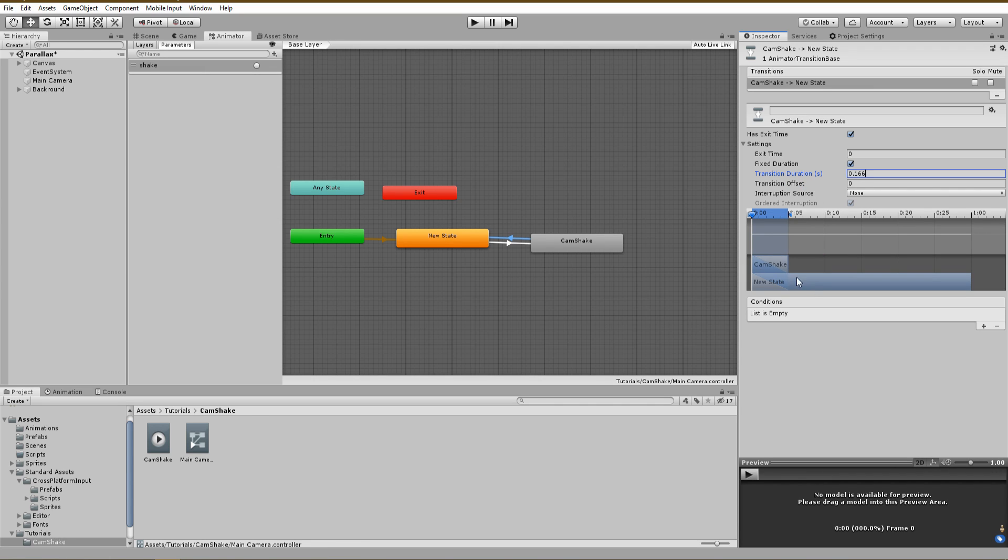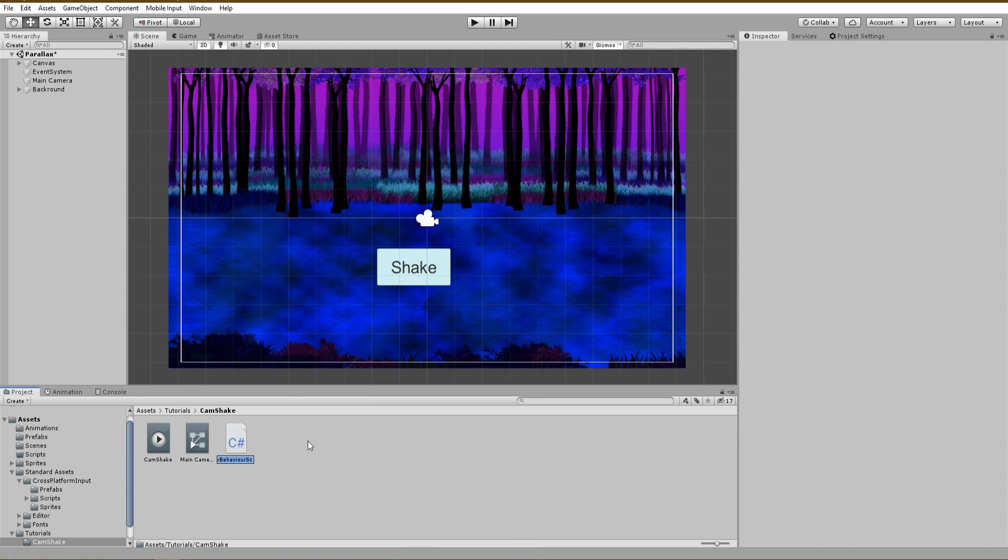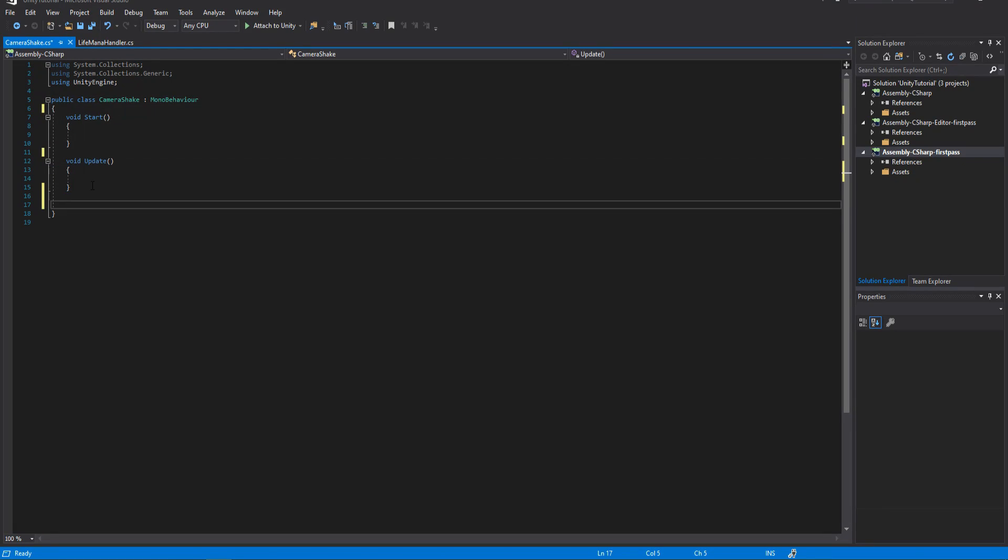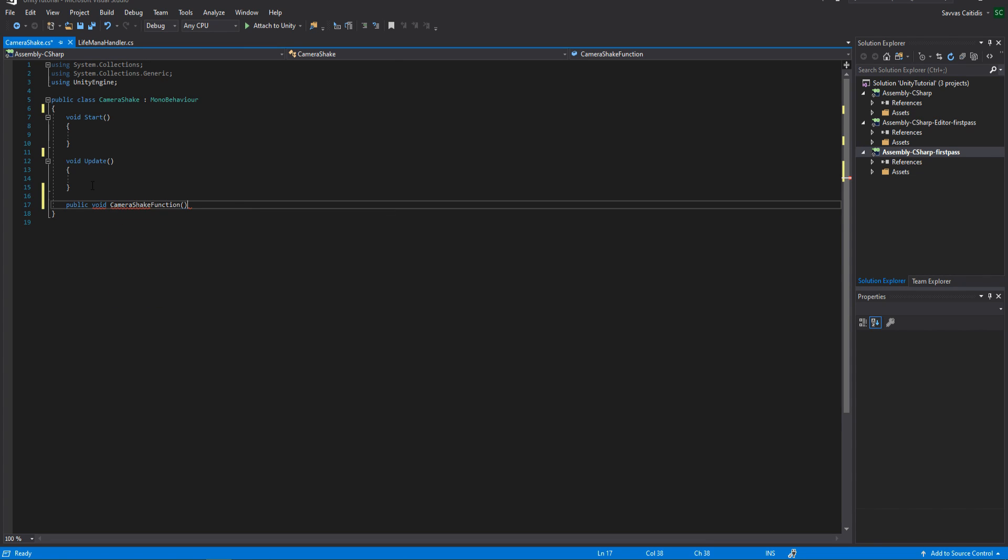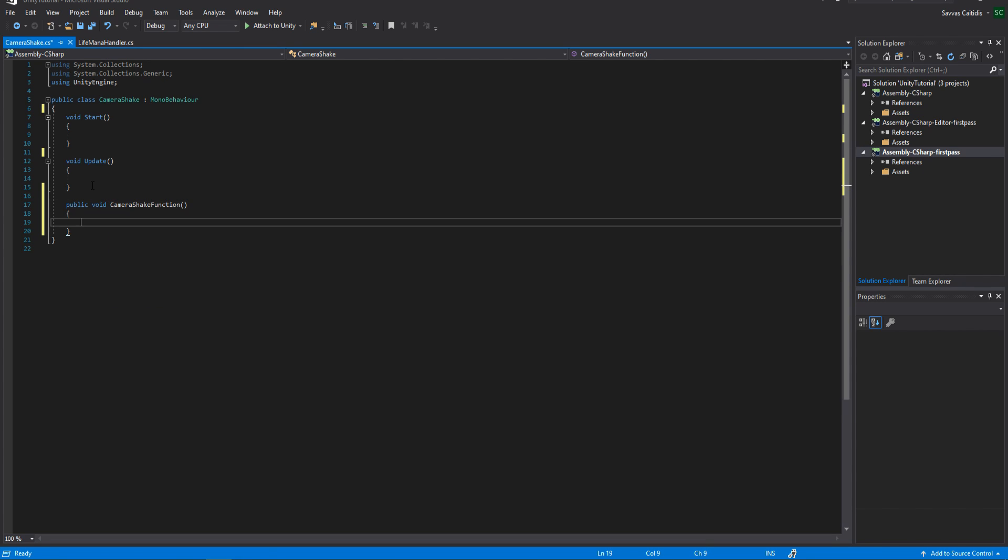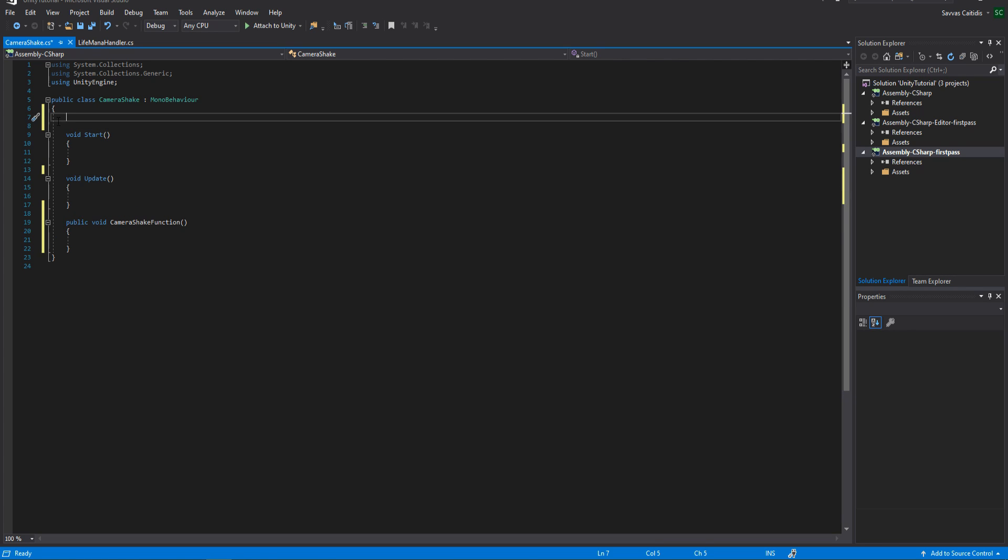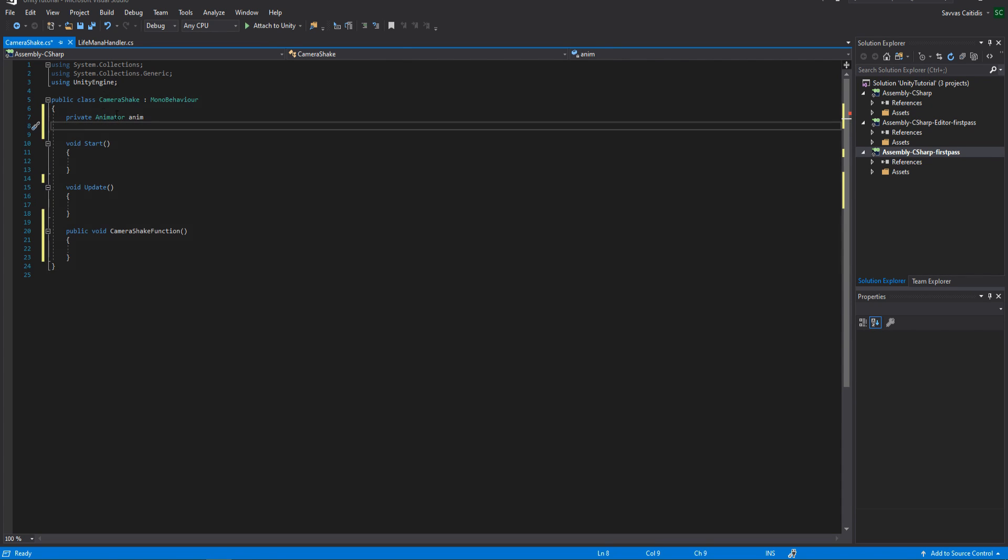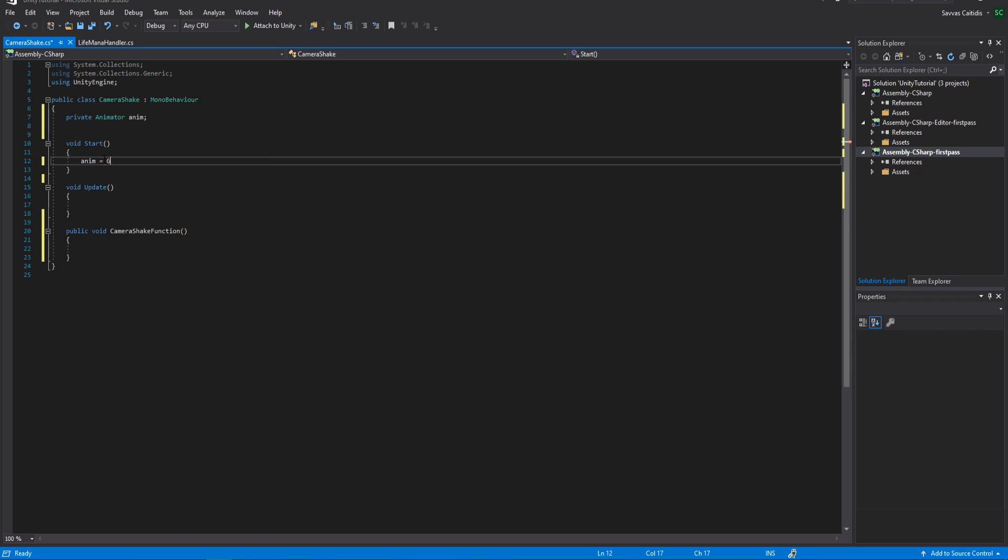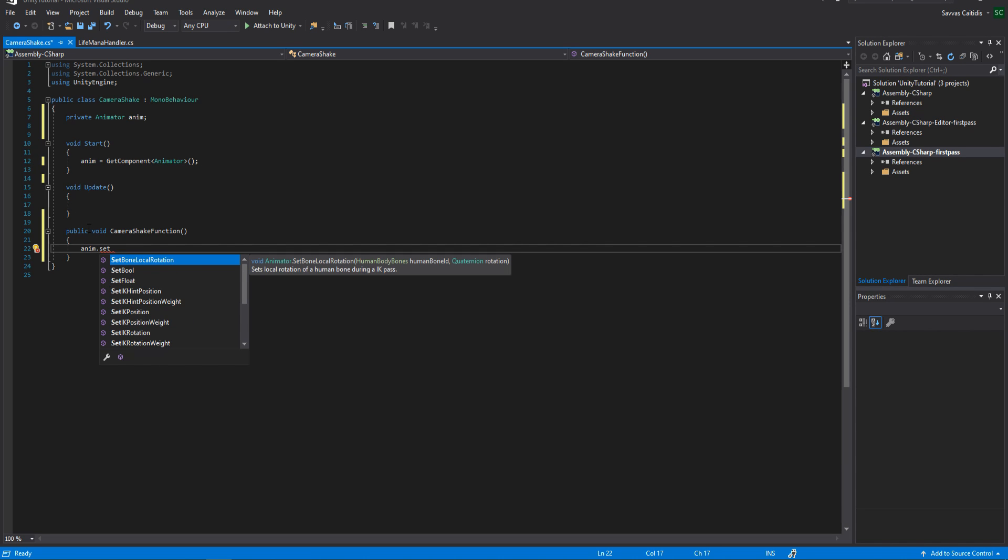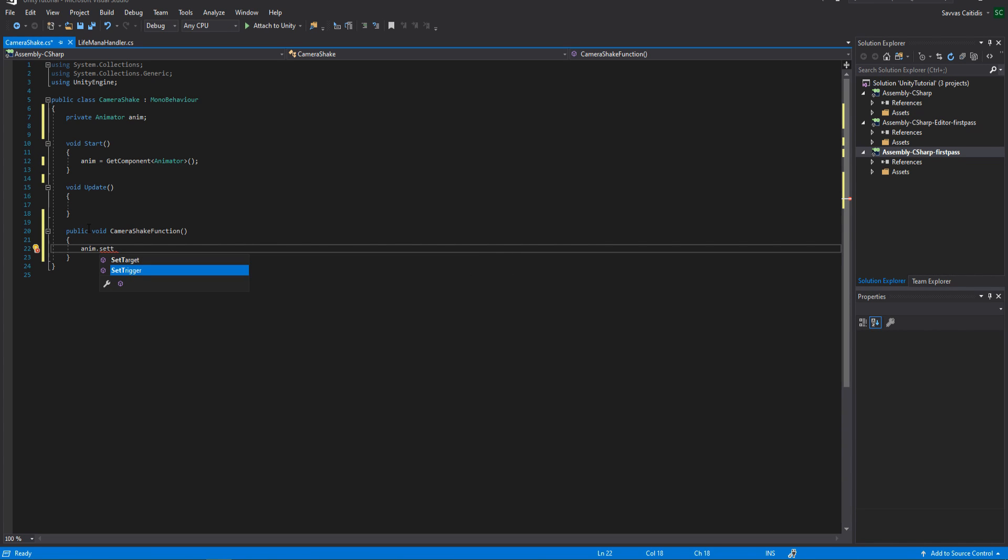Finally, everything is set up and we are now ready to create the camera shake script. Inside of your script, create a new public function that will be called when clicking on our button. We also need to have access to the animator component of our camera. Create a private animator type variable and assign its value inside of the start function using the get component animator.